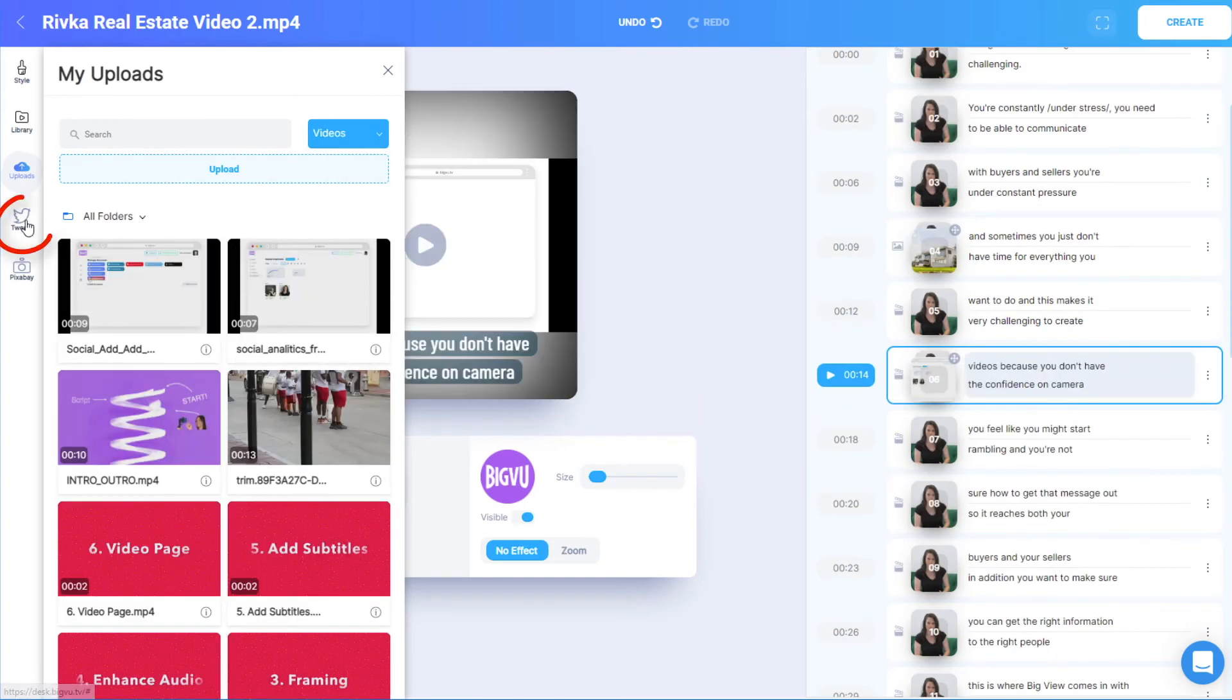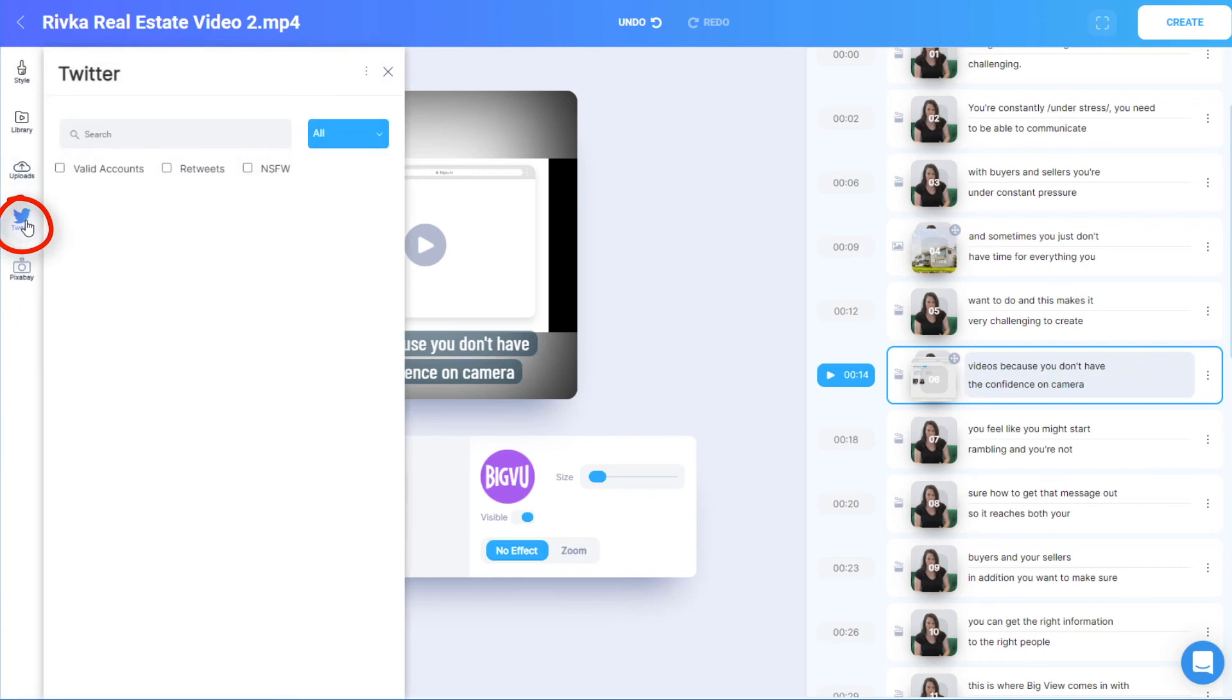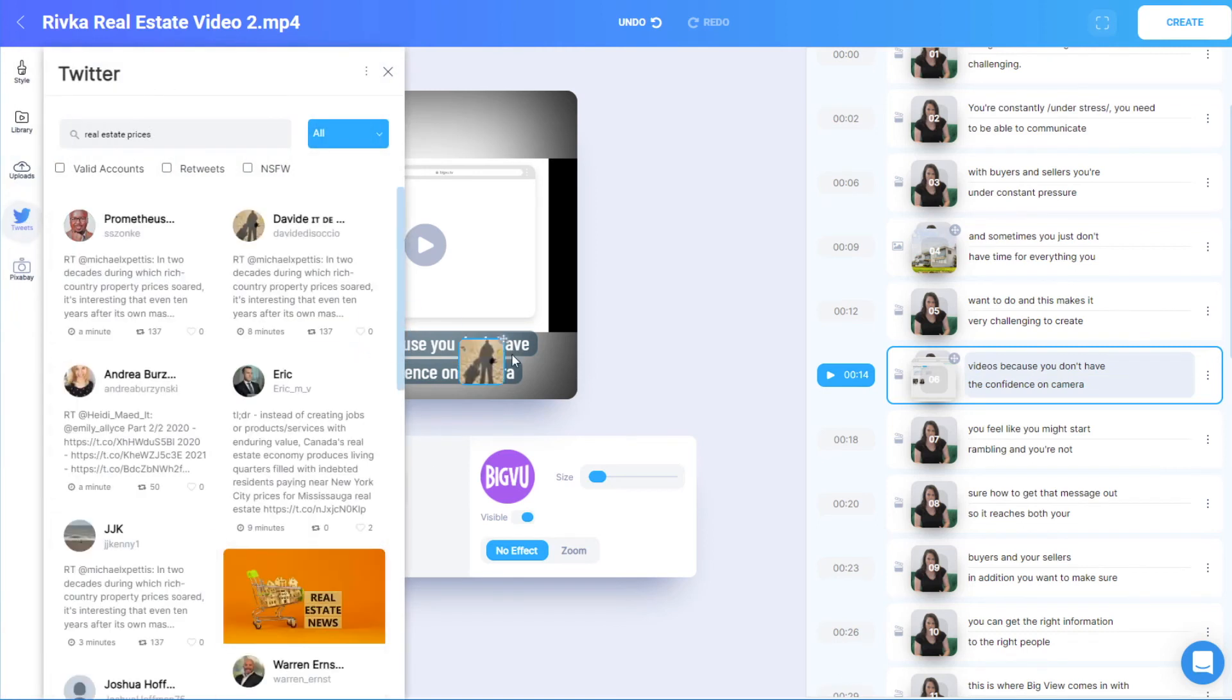Tweets can also be added to a scene. I'll search for a keyword or two, and drag a tweet onto a scene.